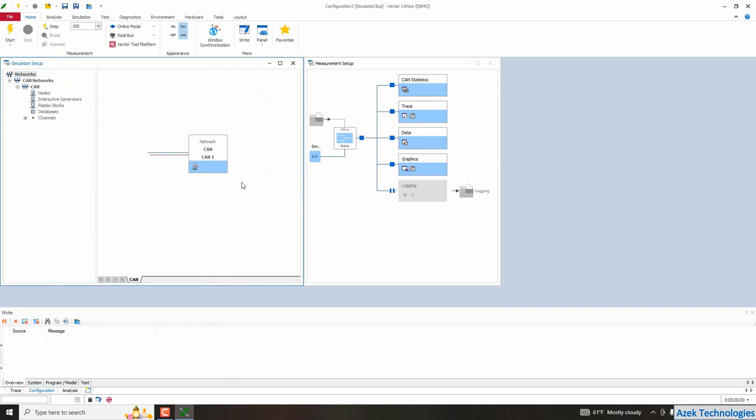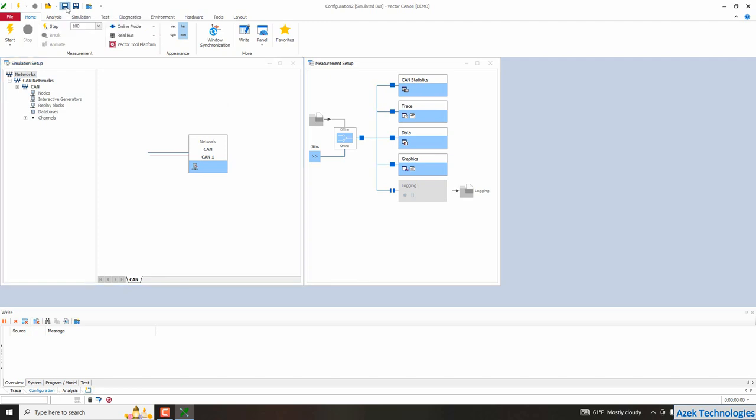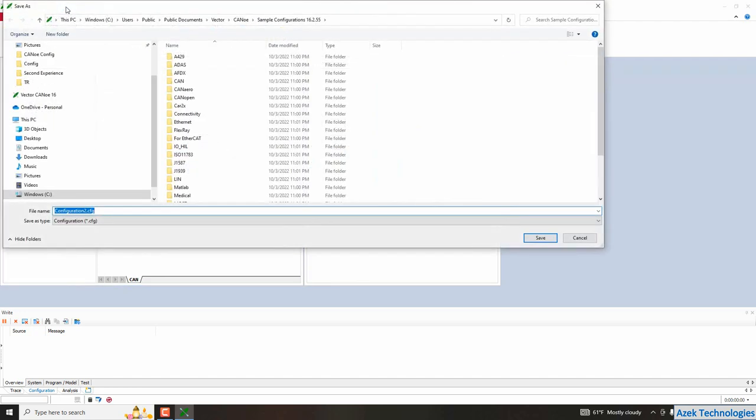Then I need to save my configuration. So I will go to save configuration and I will choose the folder in which I want to save it. So I will go to desktop.